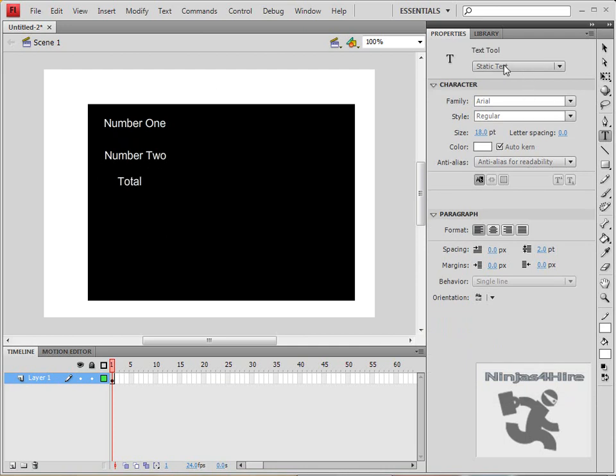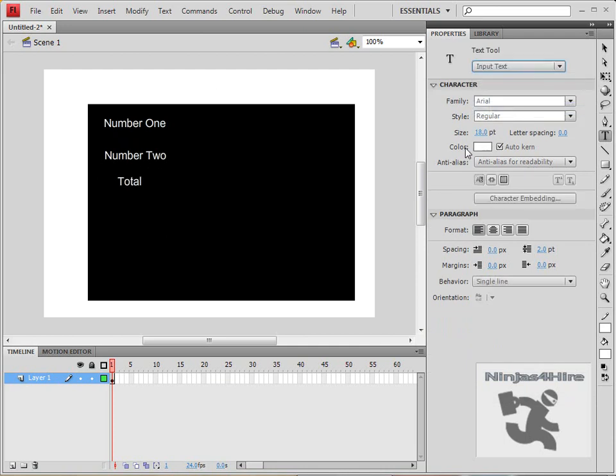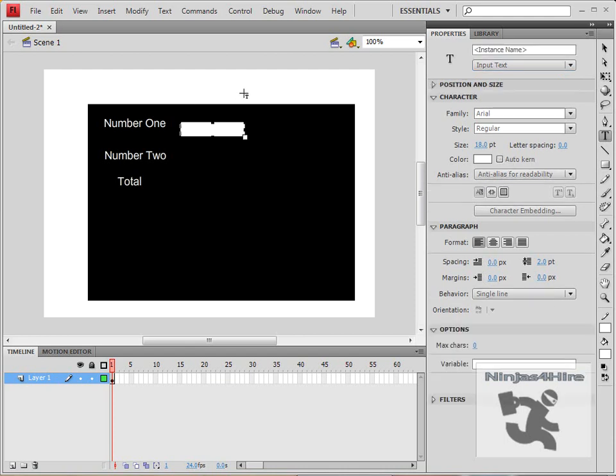Then change it from static text to input text and create a box next to number one. Then go down to options, variable, and title it number one and hit enter.